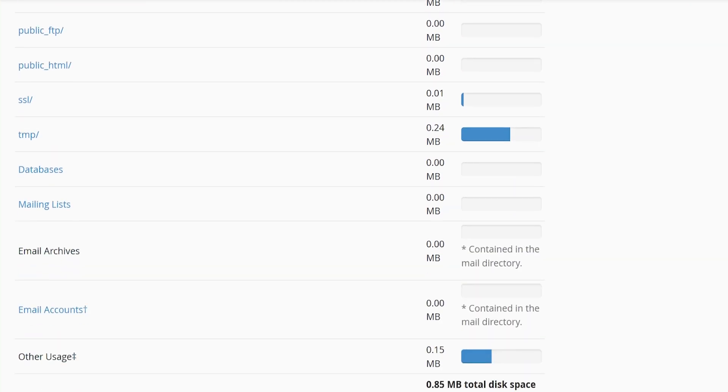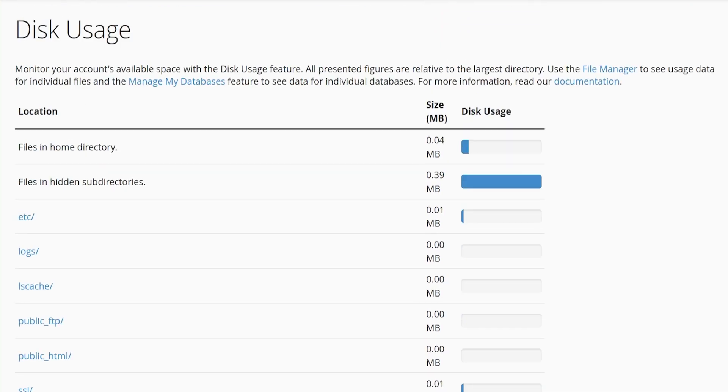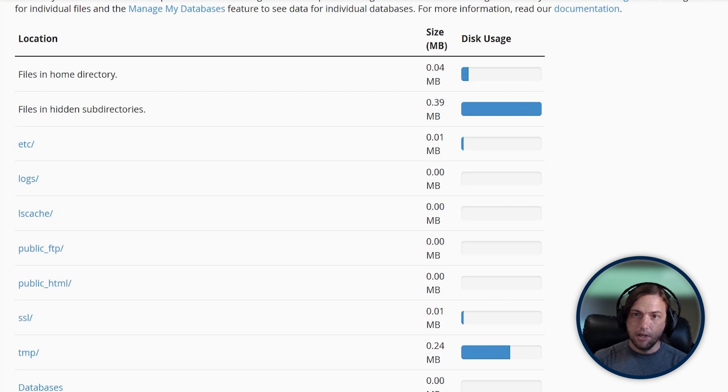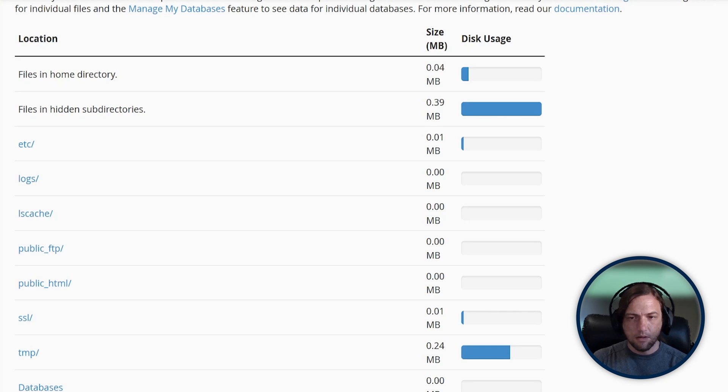As you create your website and your website grows, your public HTML folder will start to increase in size. As you store more email, the email accounts category will grow. cPanel tries to break down your usage into categories so you can better understand how your website is growing.